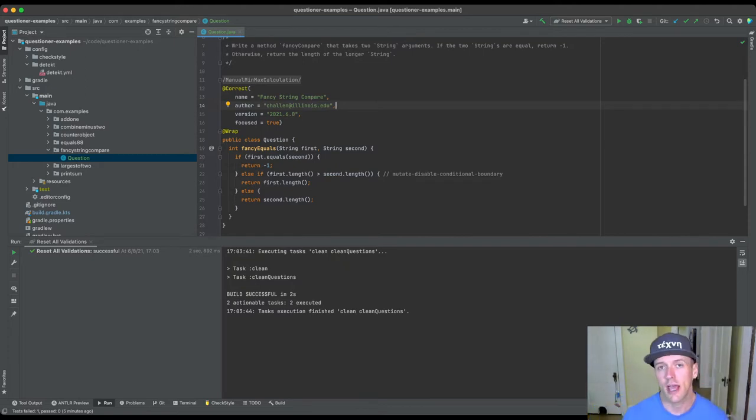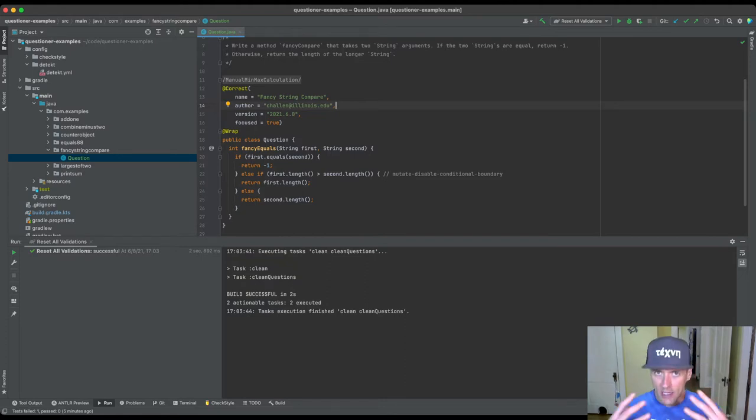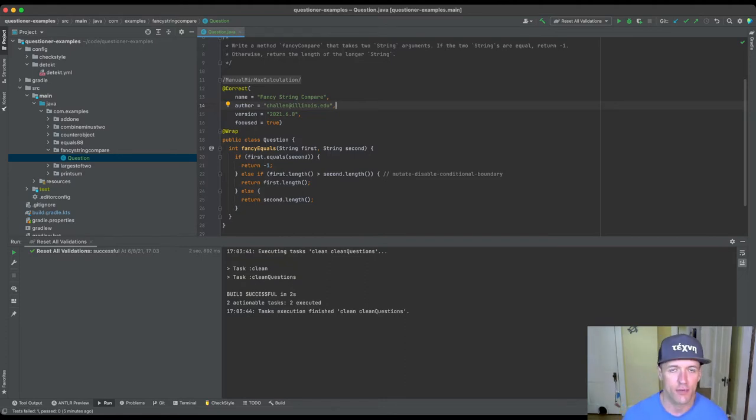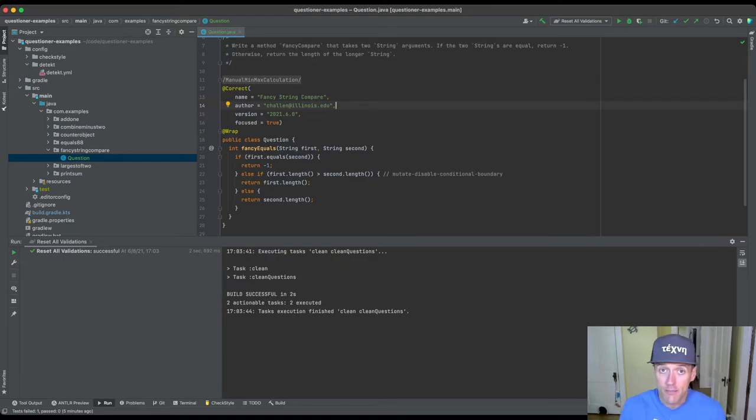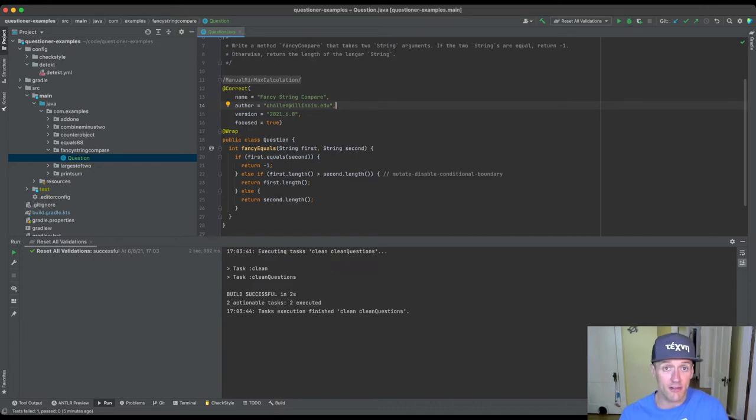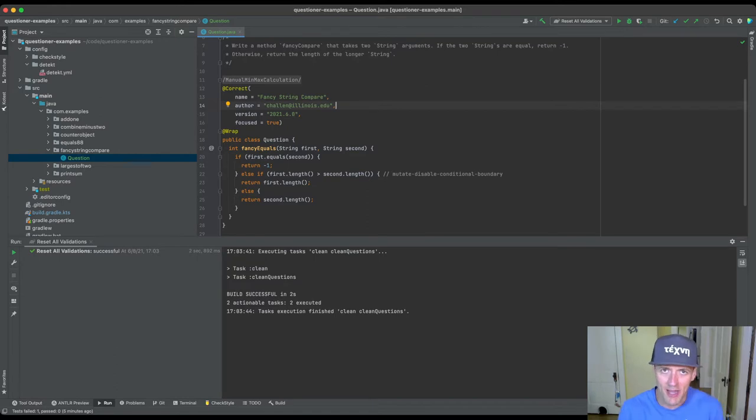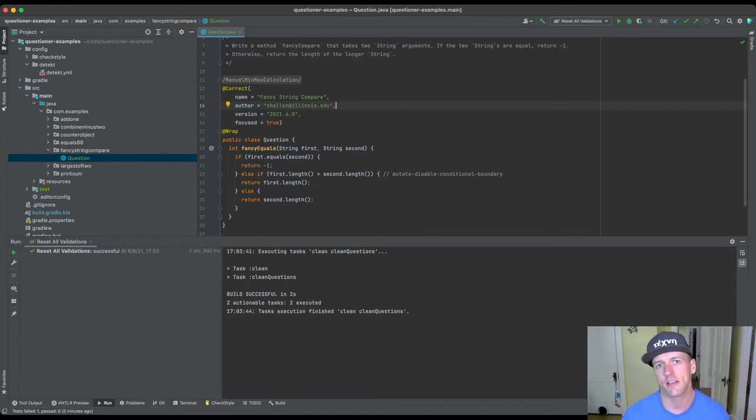The second thing we're going to look at is ways to add manually written incorrect examples to your problem to supplement the ones that are generated by mutation. Mutation is super useful and it's a great way of generating incorrect code, but there's certain types of errors that mutation is not going to generate that we might want to include to make sure that the test suite can properly generate tests from.